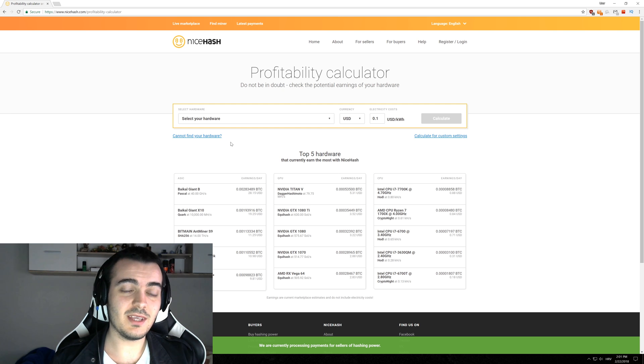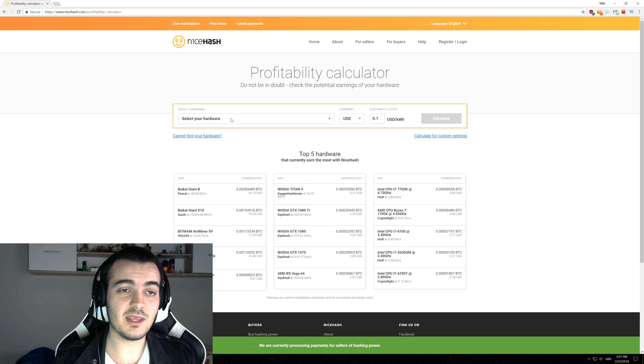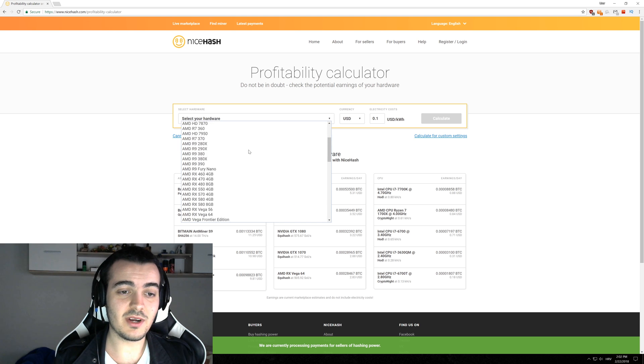This will work with every AMD and every NVIDIA GPU that NiceHash currently supports and you can find the full list here on NiceHash profitability calculator right here.